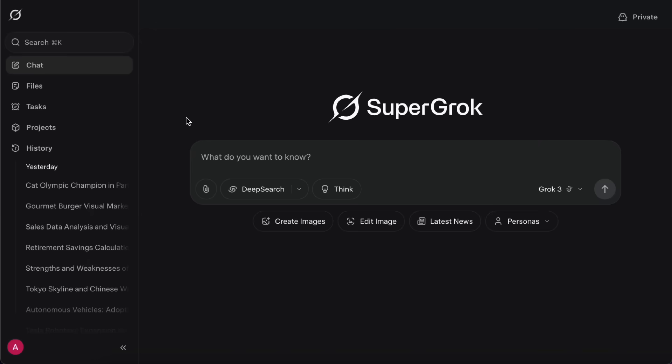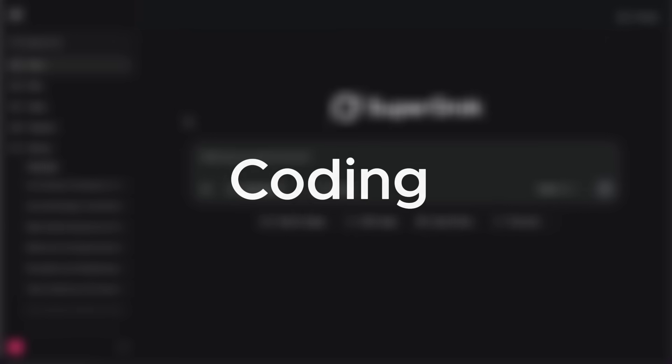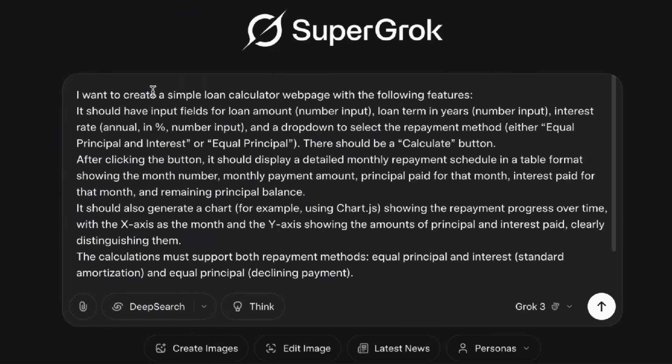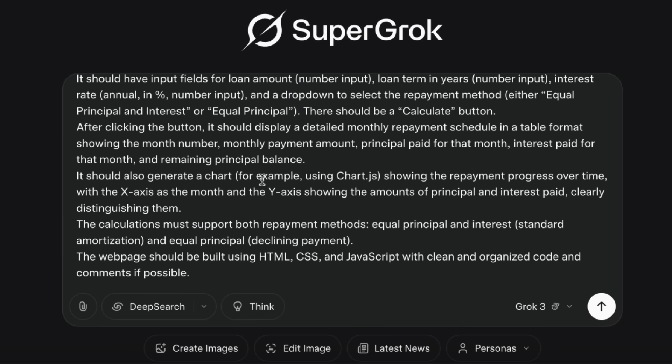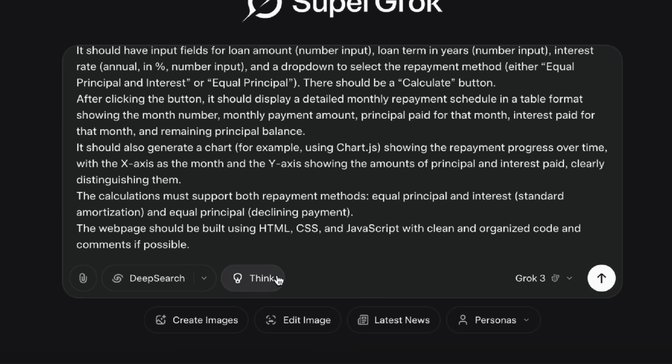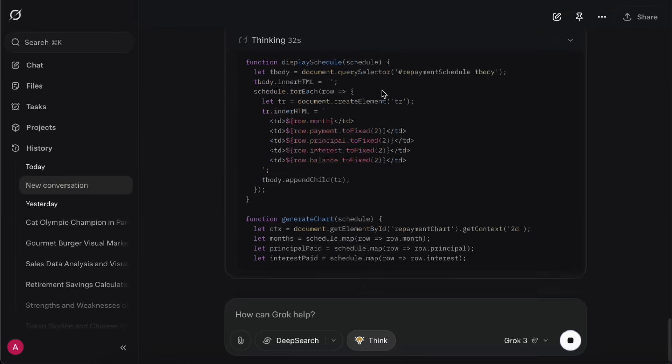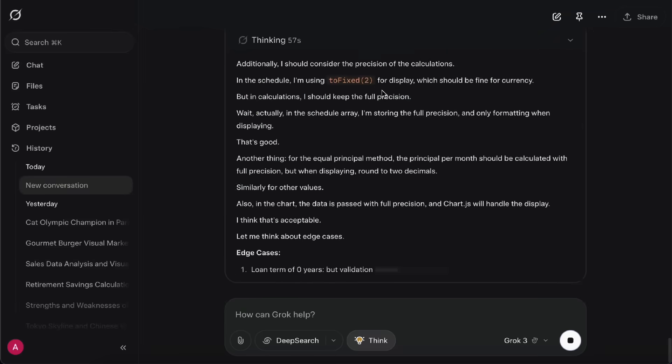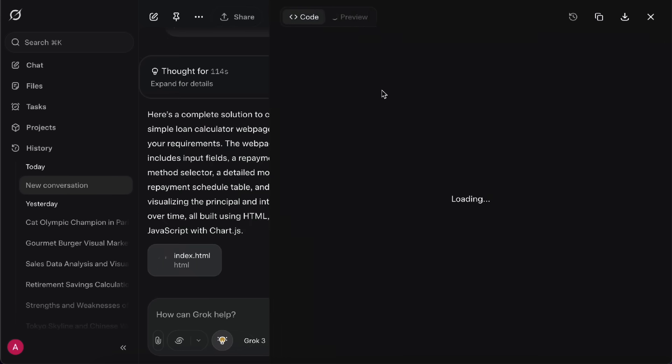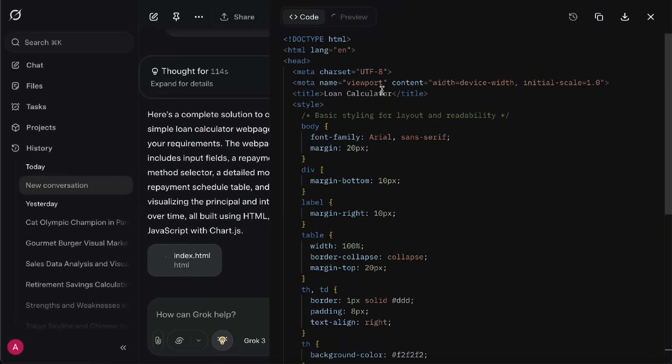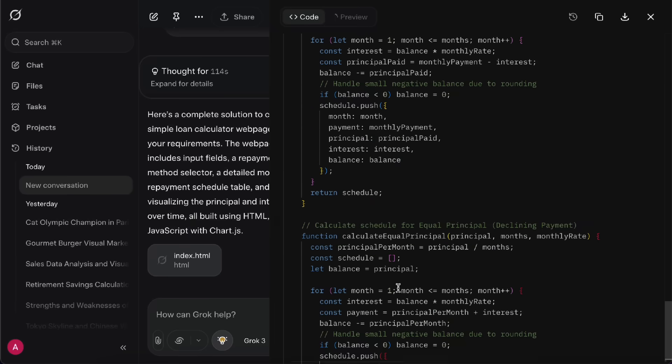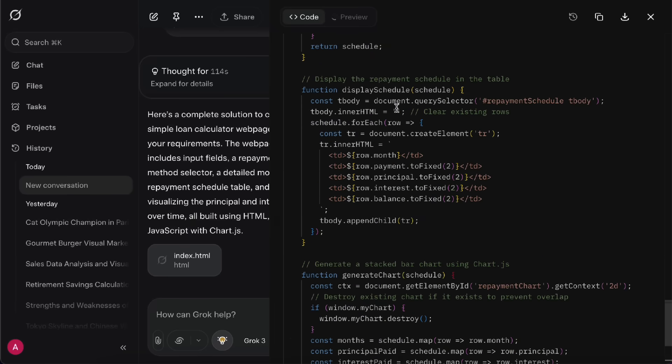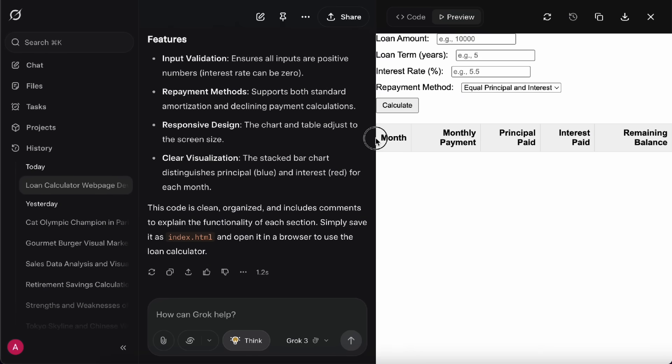Next, just like other AI chatbots, you can definitely use Grok for some basic coding too. Here's an example. I want to make a simple loan calculator webpage. It should let me input things like the loan amount, loan term, and interest rate. After hitting Calculate, it should list out the monthly payments, and also show a chart of monthly repayment. Since there's some math involved, I turn on Think Mode to get a better result. You'll see Grok's step-by-step reasoning along the way. Then it pops up a code generation block where you can see the code being built step-by-step, and once it's done, you can preview it right there.